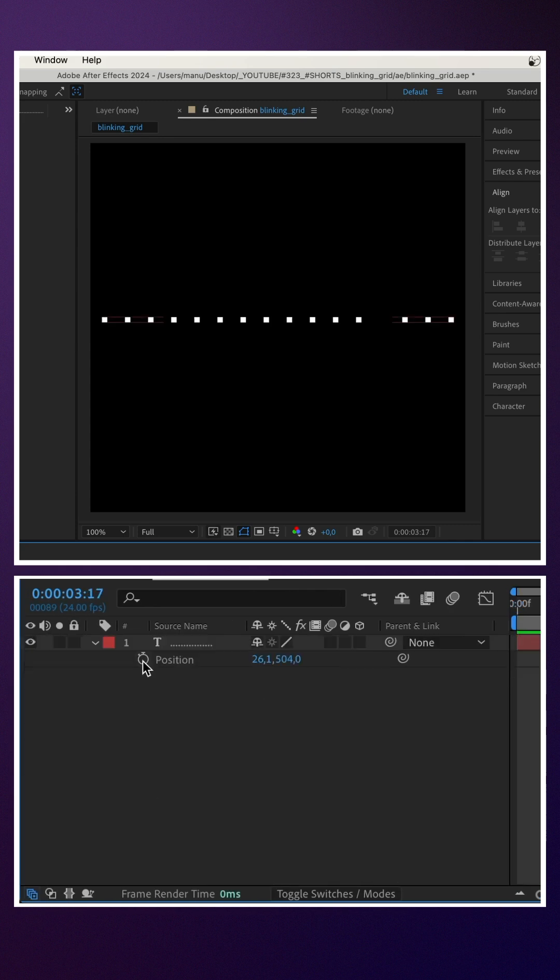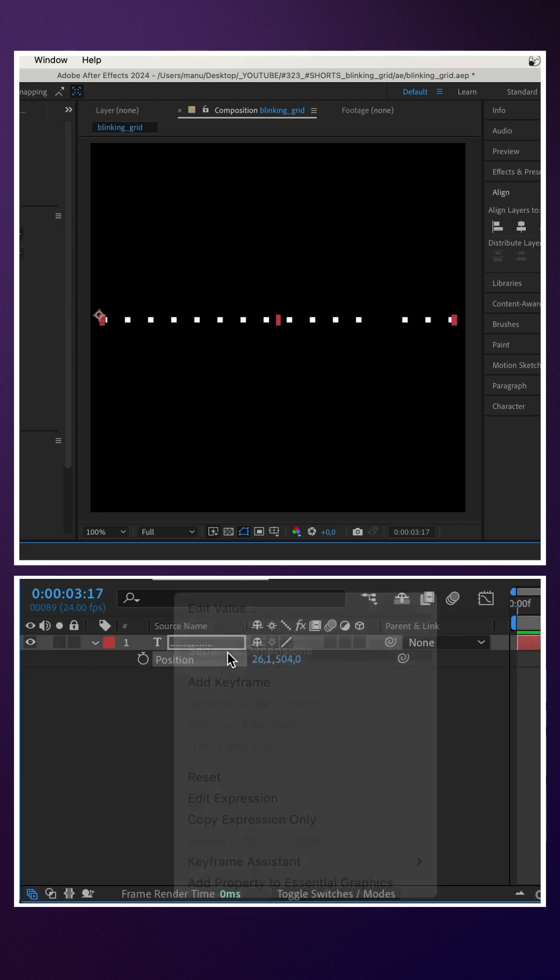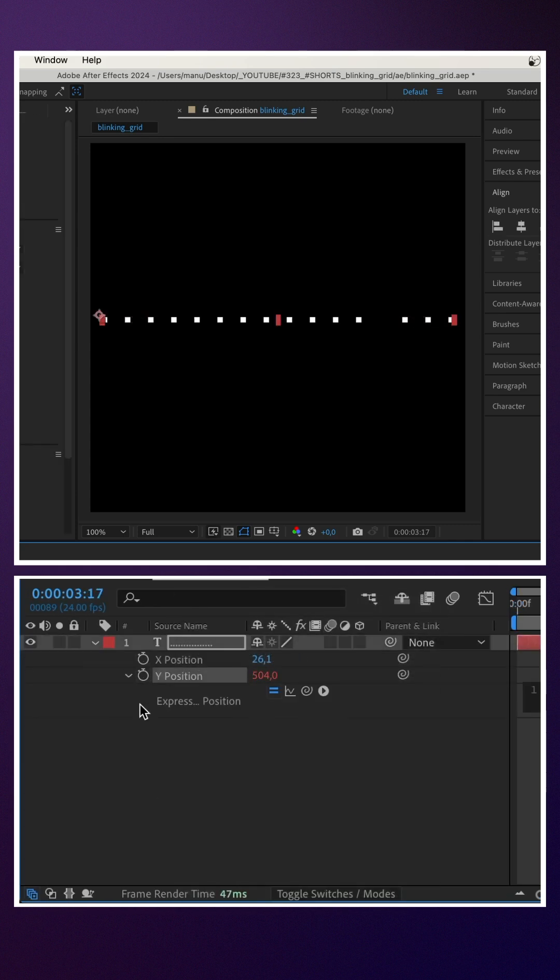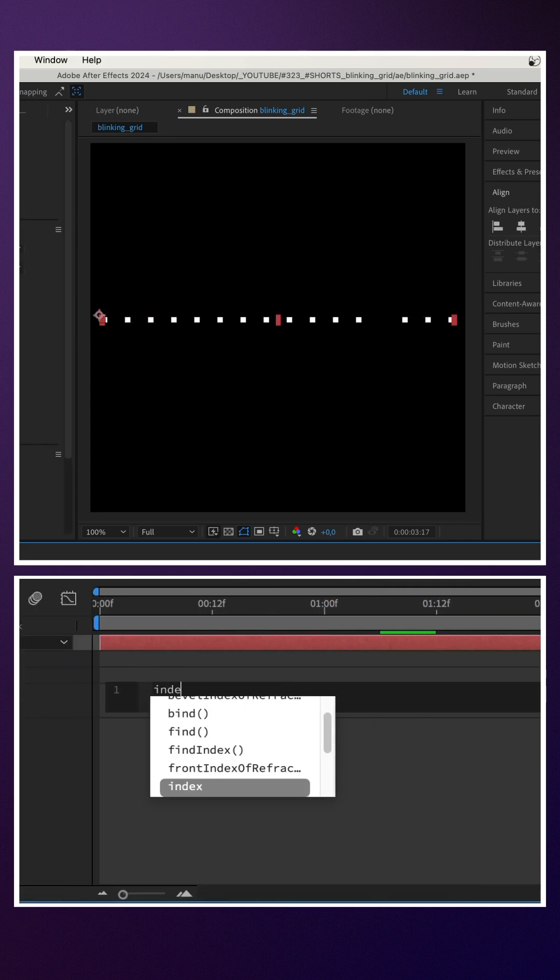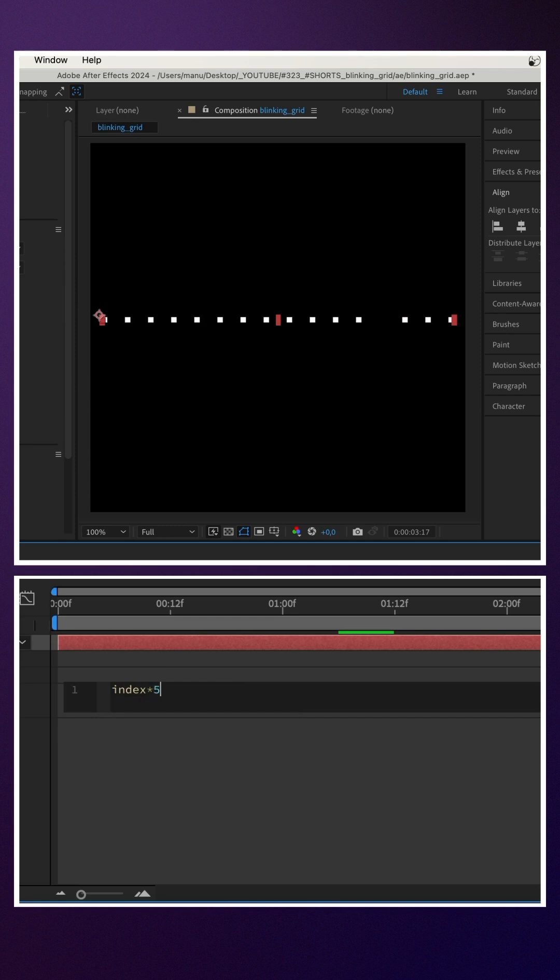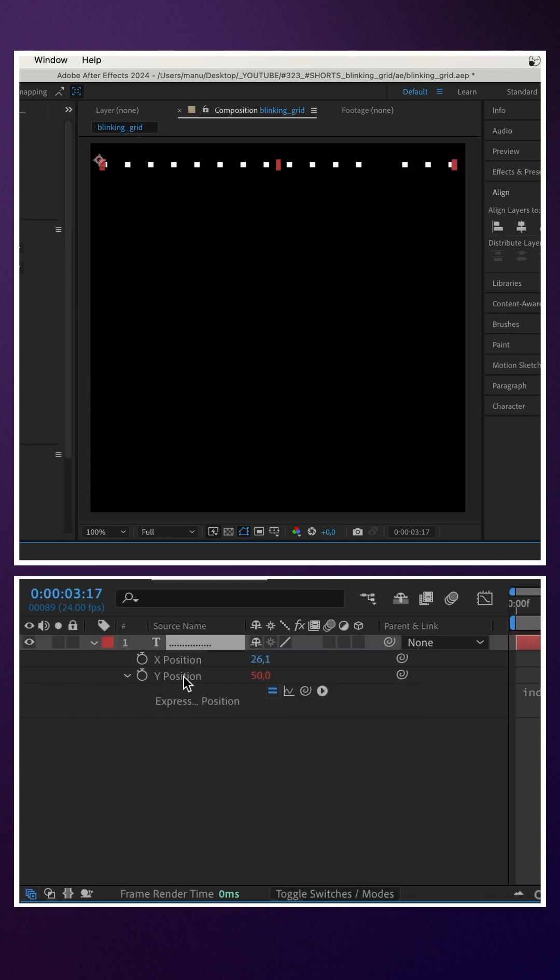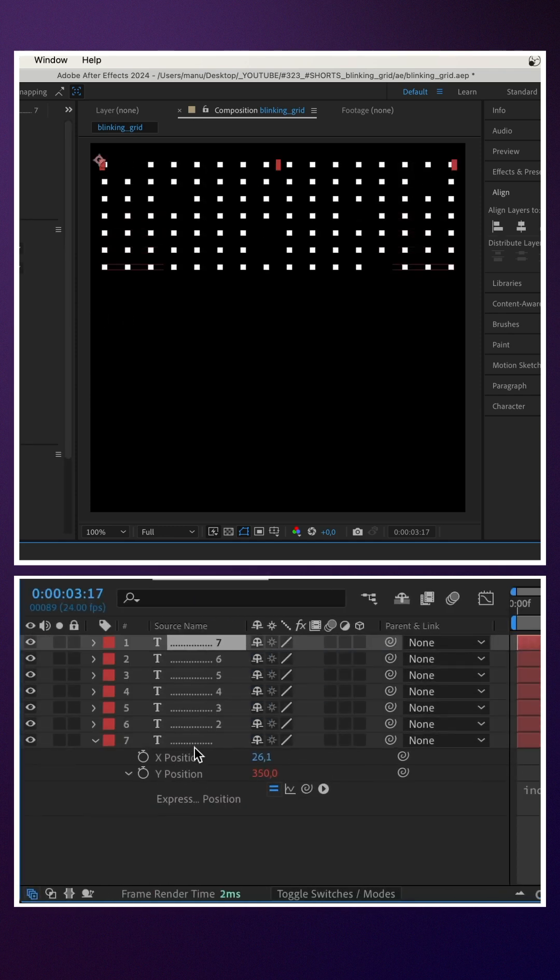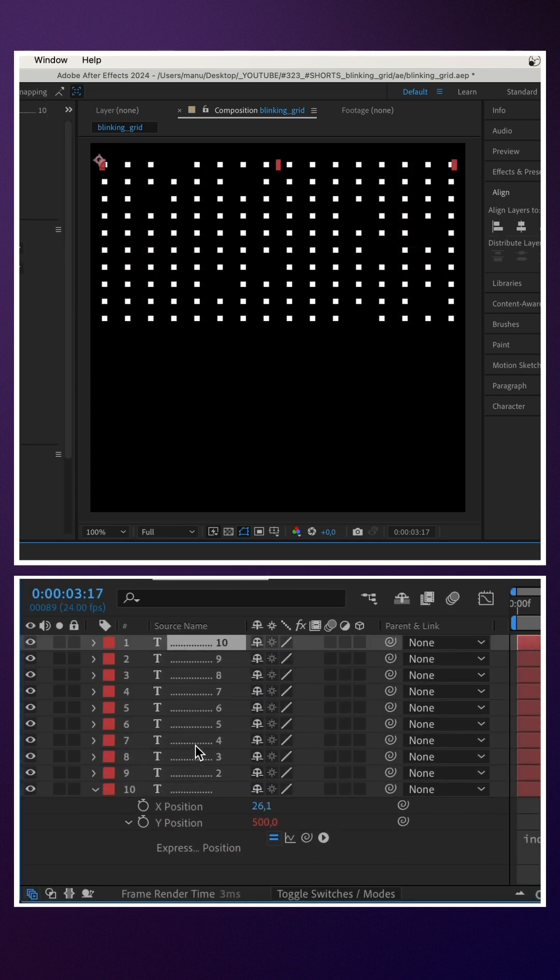We open the position property and separate the dimensions. We add the expression index multiplied by 50 to the y position property and duplicate the layer.